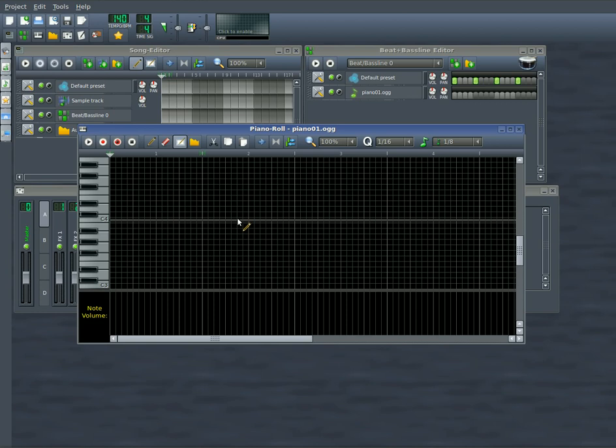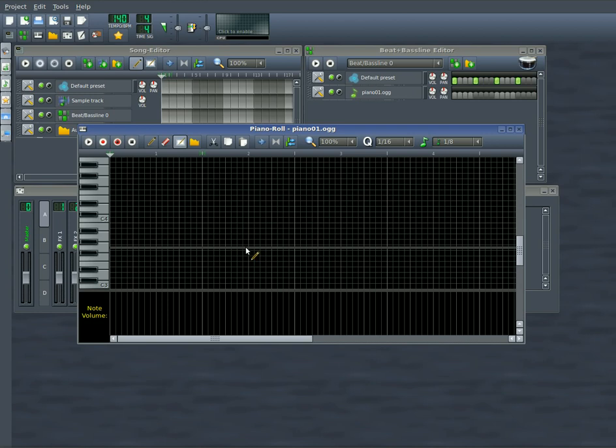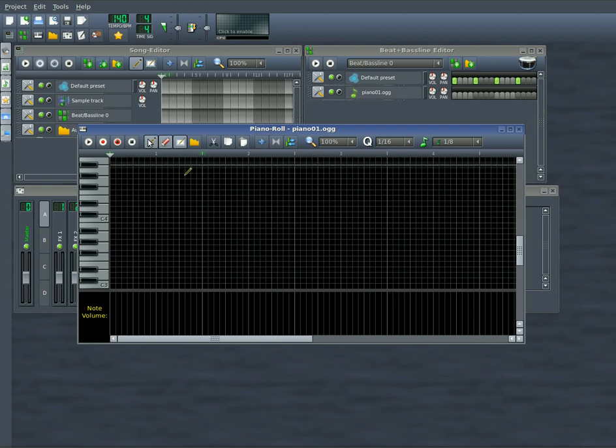I think that's about all that I'm going to go over in the piano roll today. Also, I guess I should mention, you have your draw tool, erase tool, and select tool up here.